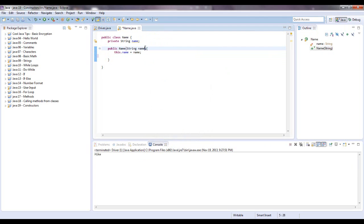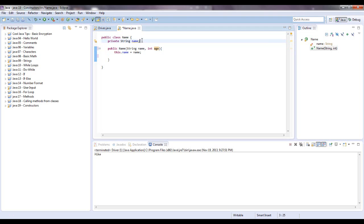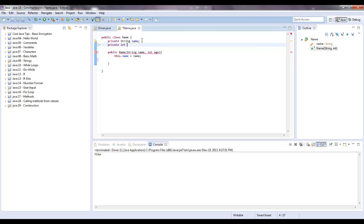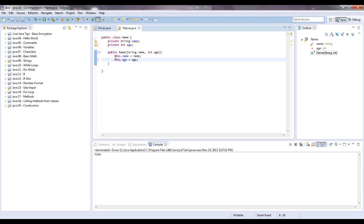You can put in multiple parameters, like, let's just say int age. Let's also give it a private int age up here. And we can say this dot age equals age.